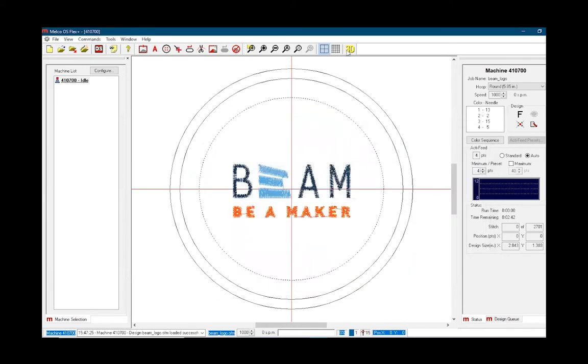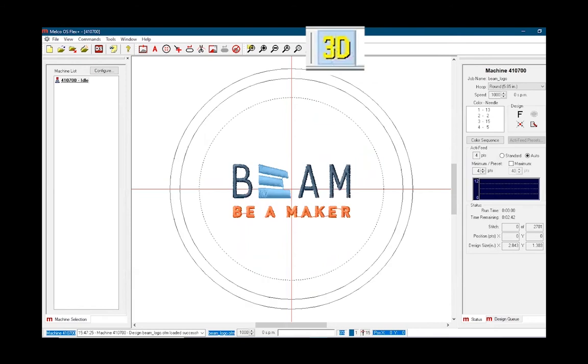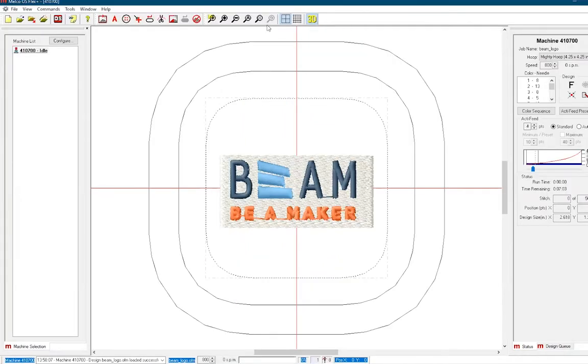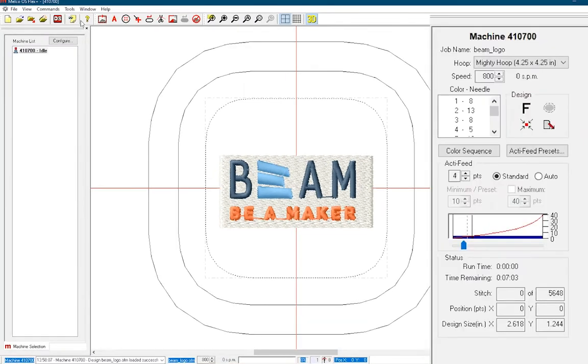A useful tool in the upper toolbar is the 3D stitch option, which will show you the 3D version of your design. You may notice that it doesn't show the correct colors that you input within Design Shop.